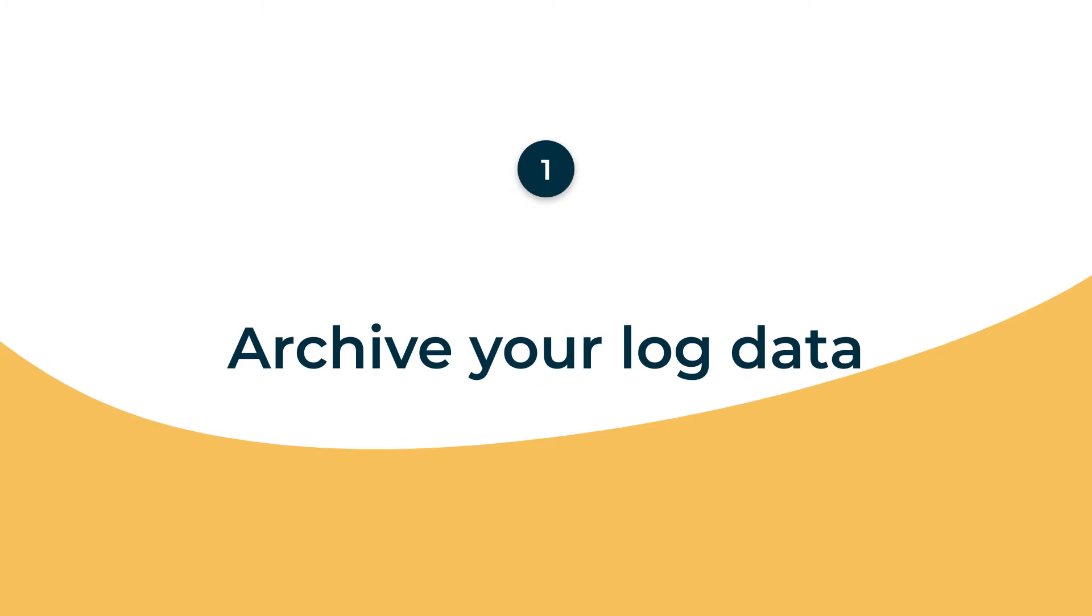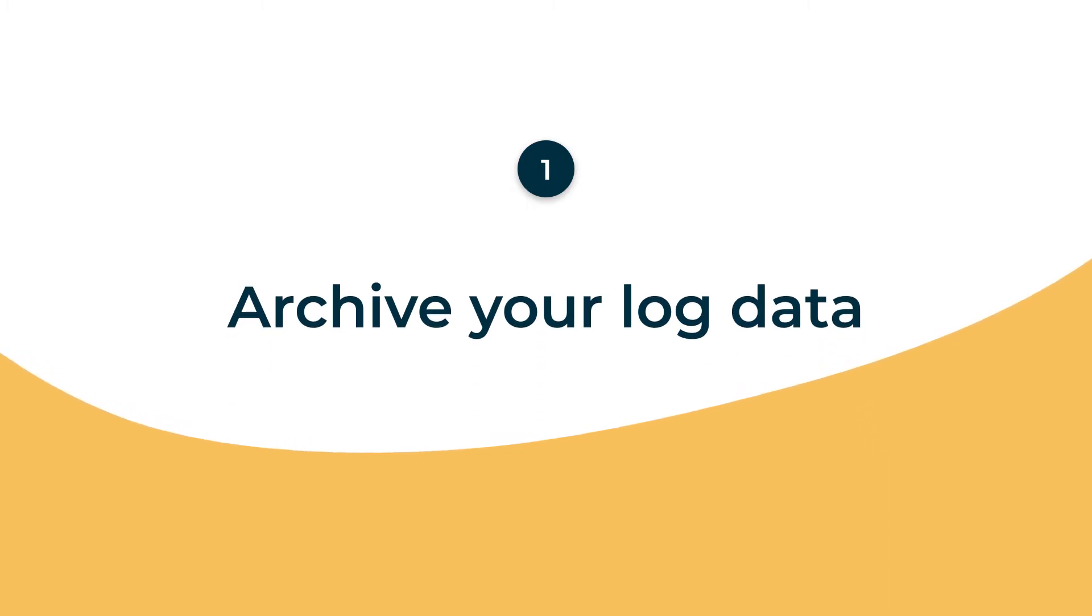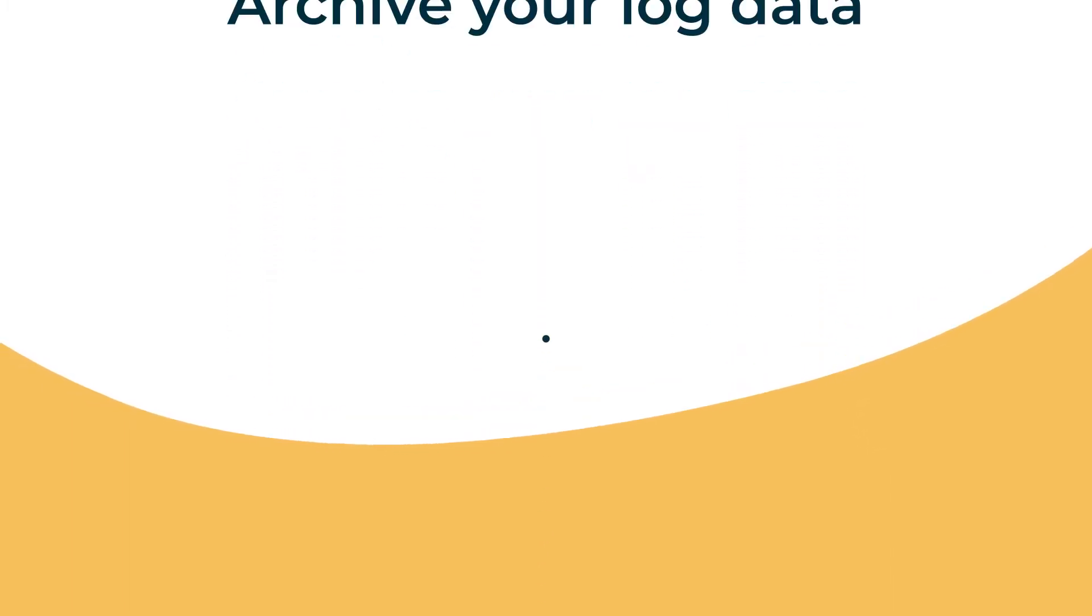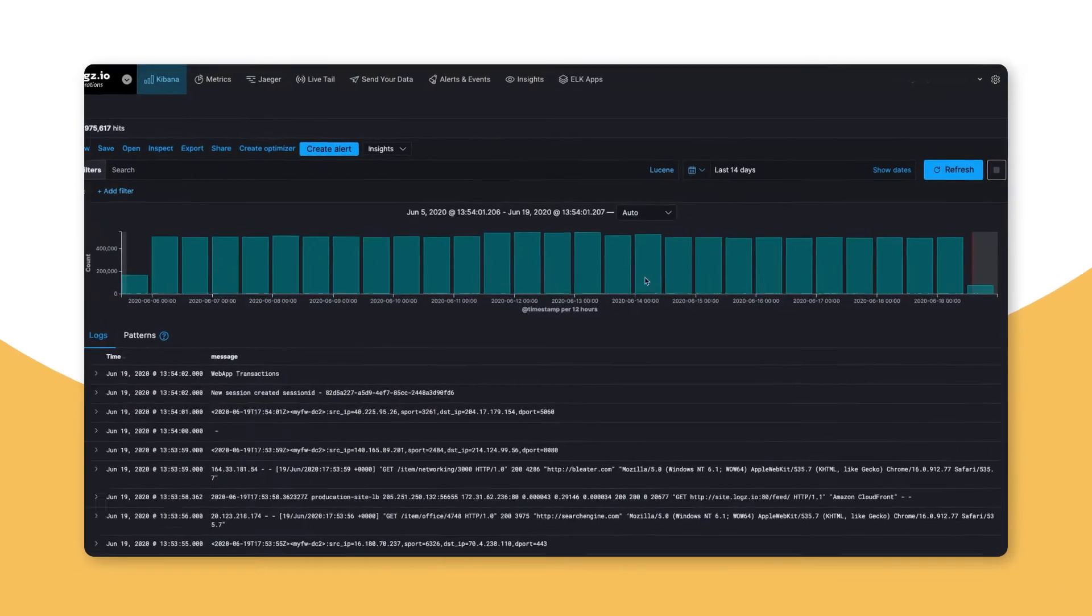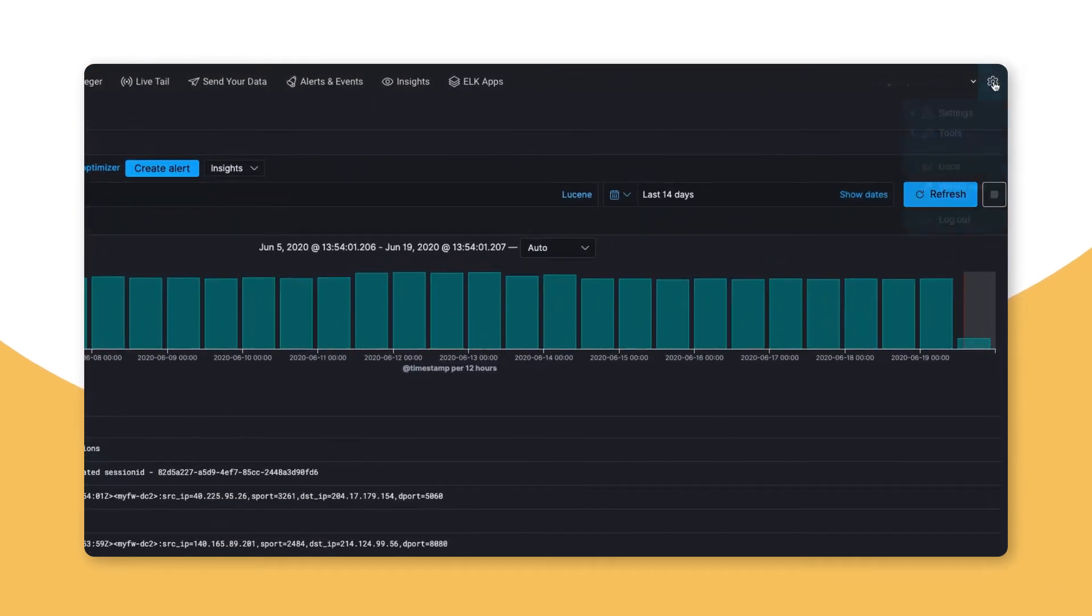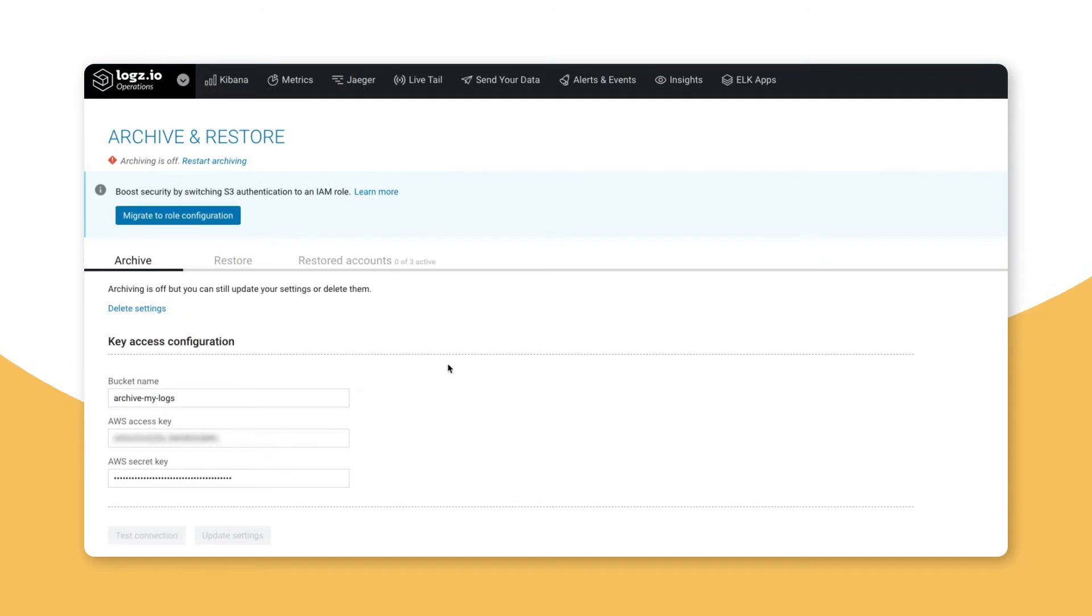Let's begin by archiving our logs so we can still access anything we decide to filter out. To do this, let's go to the Archive and Restore tool and add the name of our S3 bucket along with our AWS credentials.